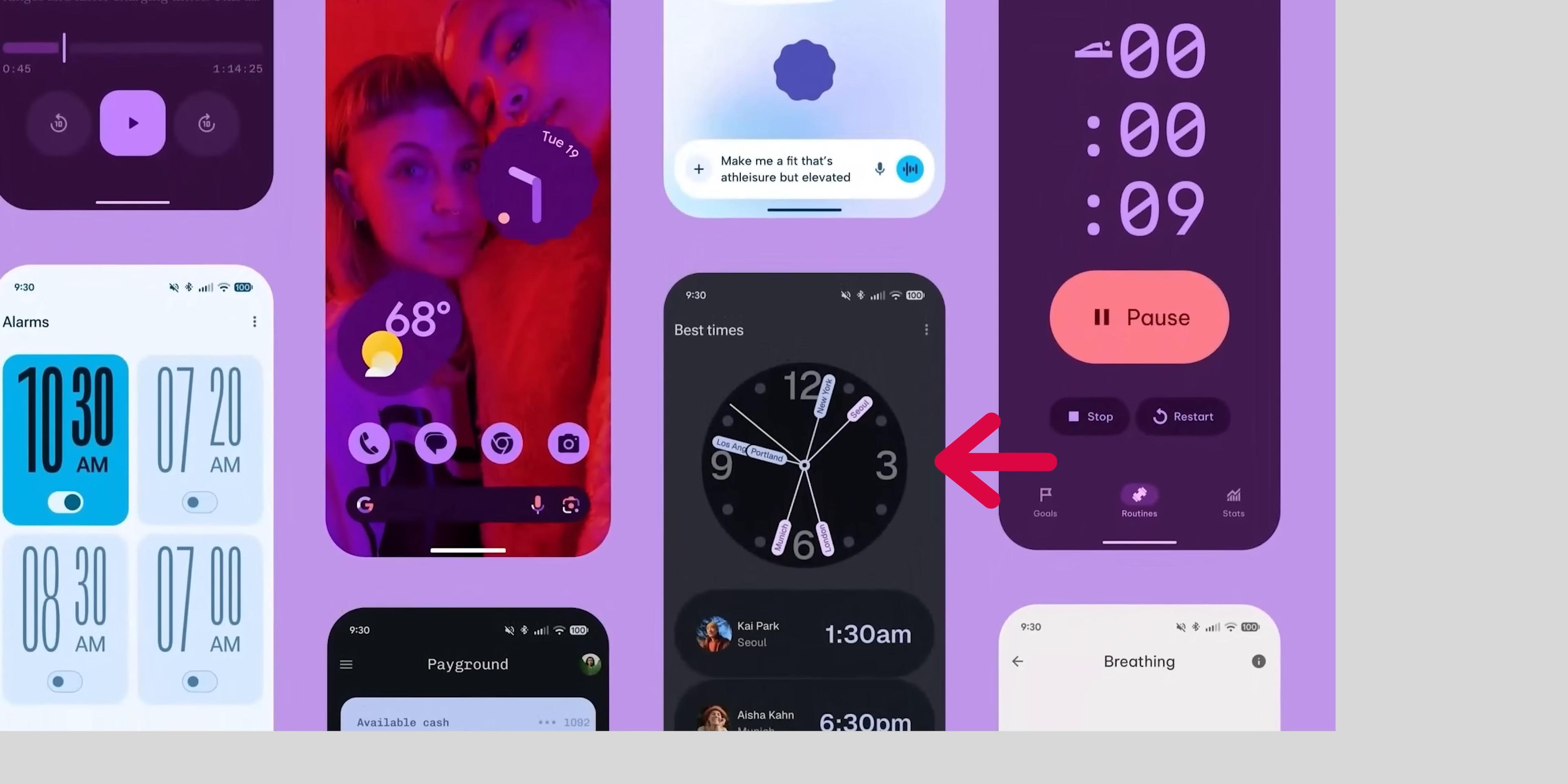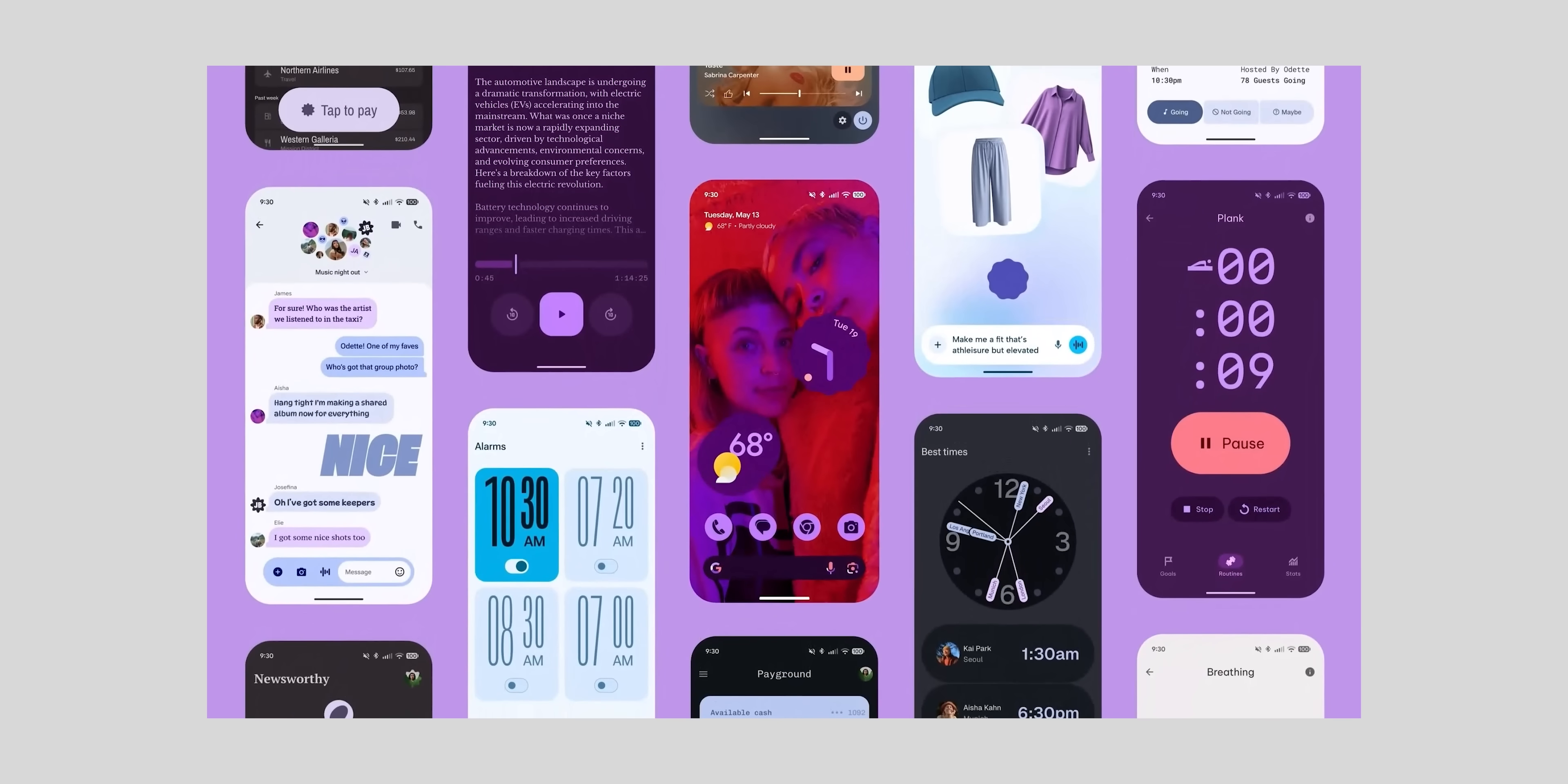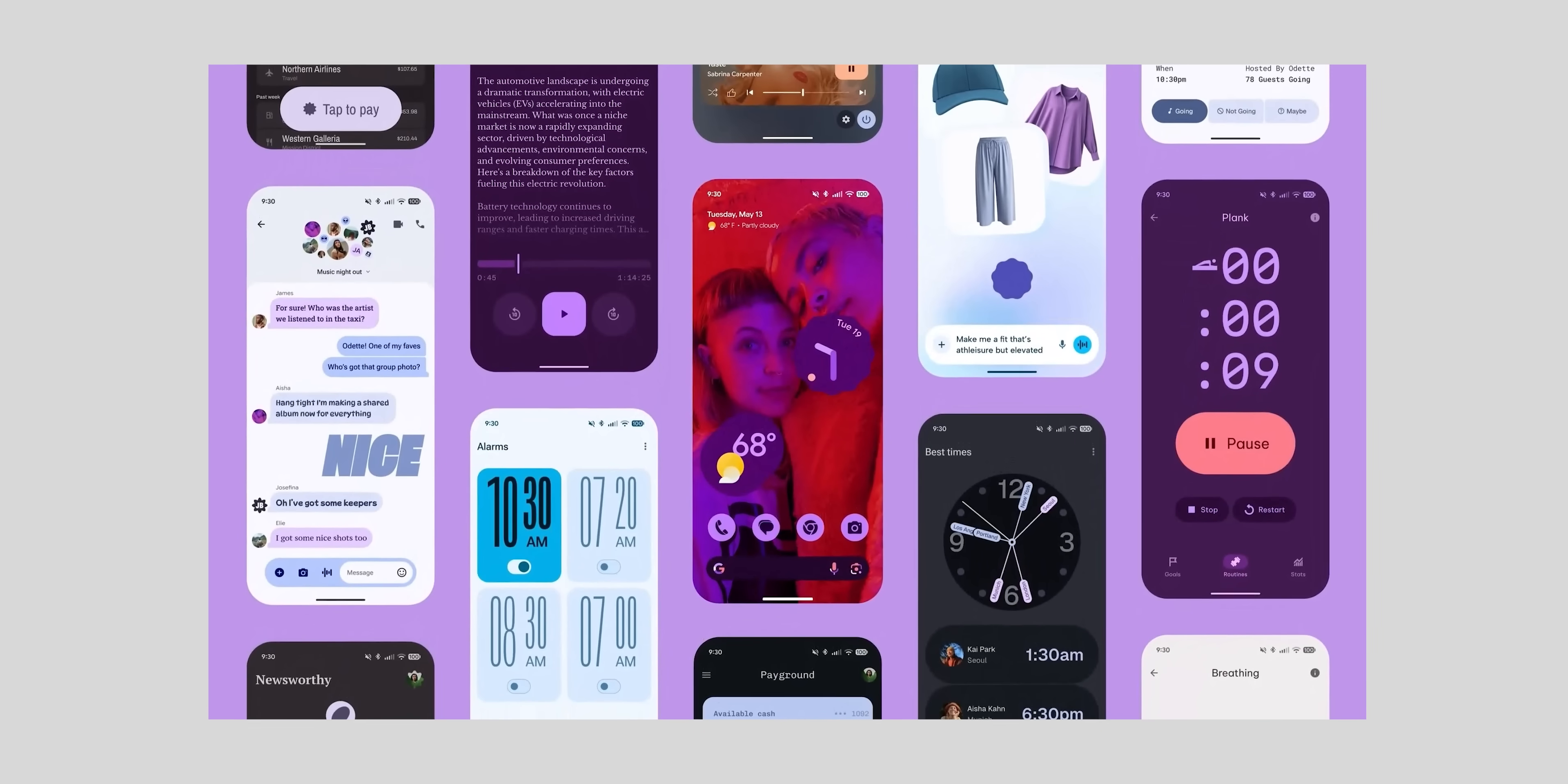This great looking clock showing multiple time zones at once in a page labeled best times which I'm not sure which app it relates to and more.